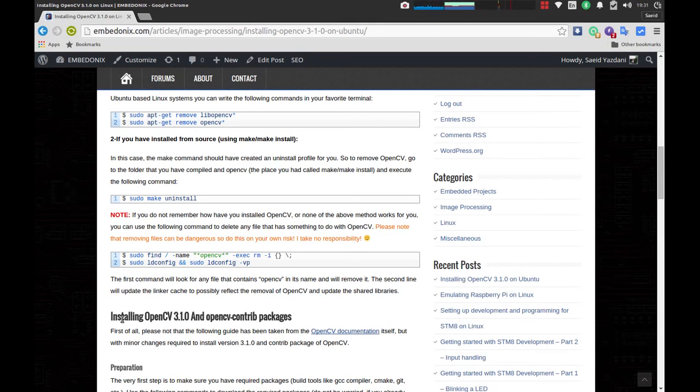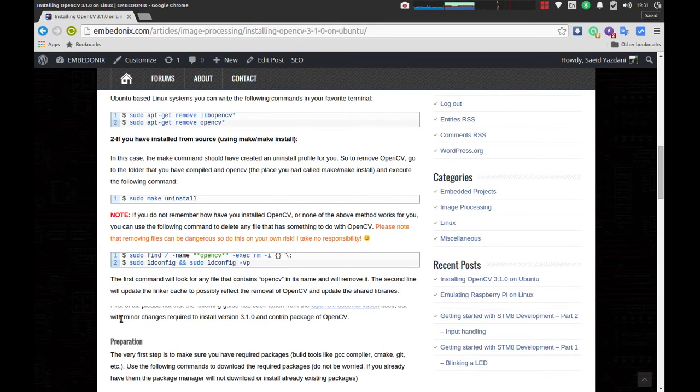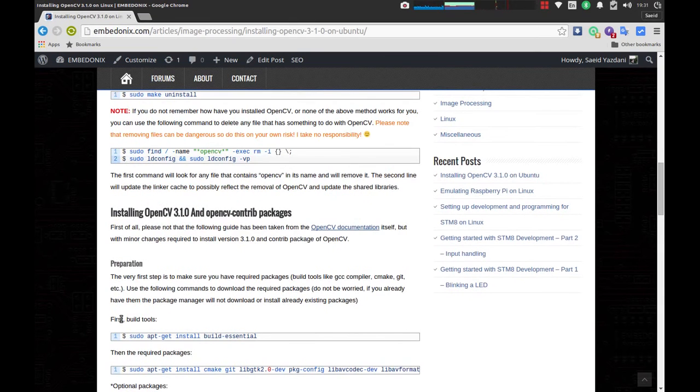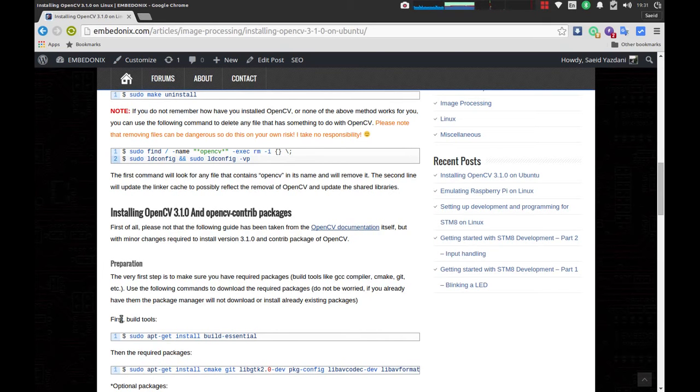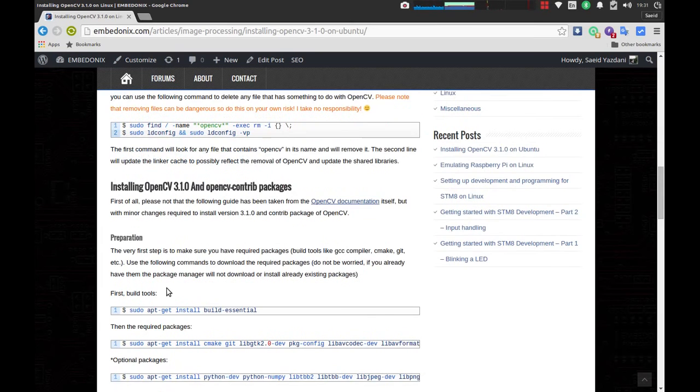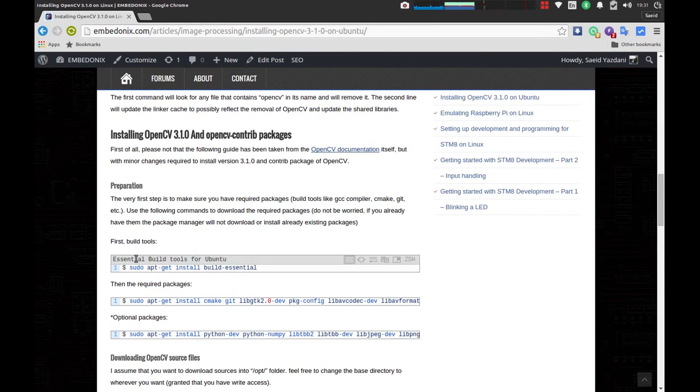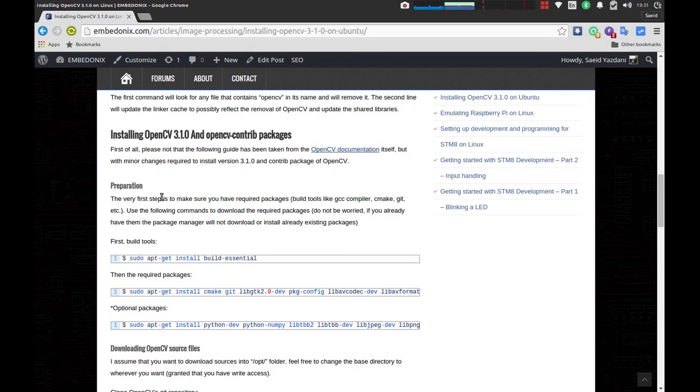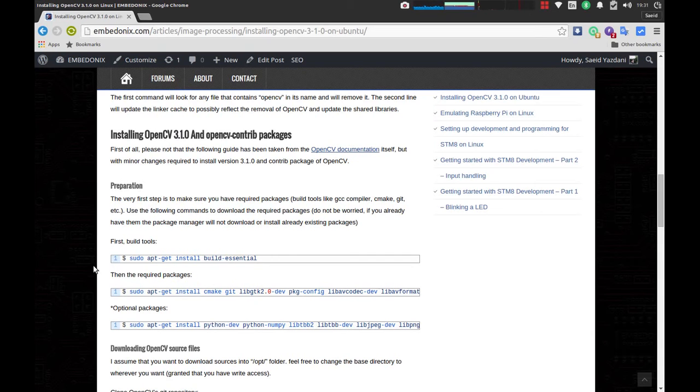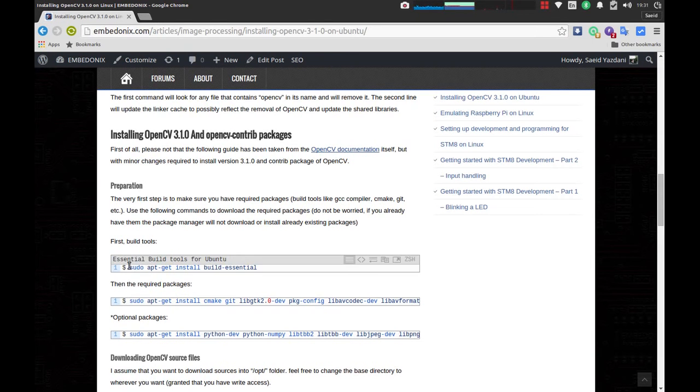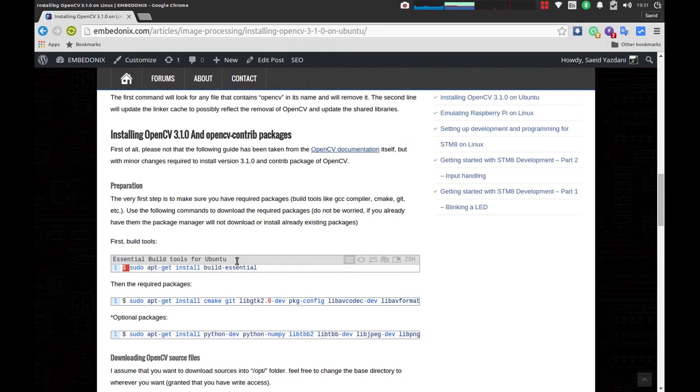After removing it, it's going to be a matter of downloading the source from the Git repository and compiling it. So I'm going to show you how to do that. Preparation - the first thing you need to do is make sure that you have all the necessary tools to build OpenCV from source. The first thing is of course the GCC and other compilation tools. You can make sure you have them by executing this command: sudo apt-get build-essential.